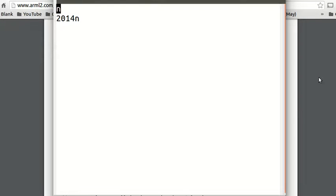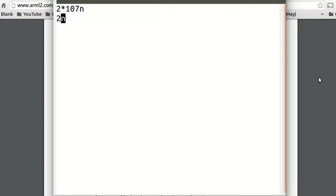What is the prime factorization of 214? It's 2 times 107. And for 2014, it's 2 times 1007. Well, 1007 — if you keep testing 2, 3, 5, 7, 11, 13, 17, 19 — it's actually 19 times 53.